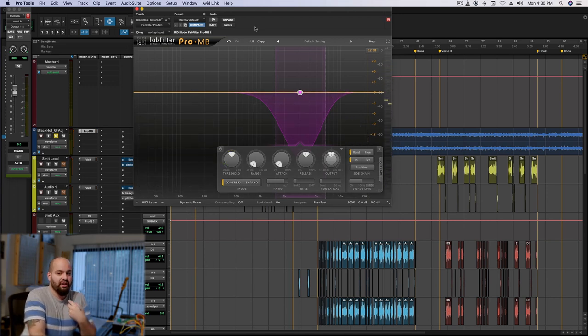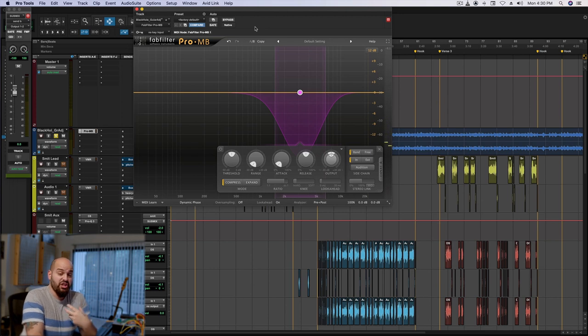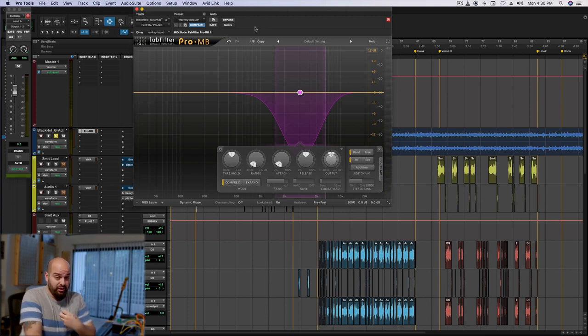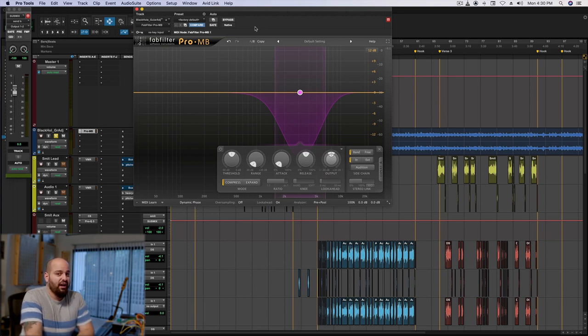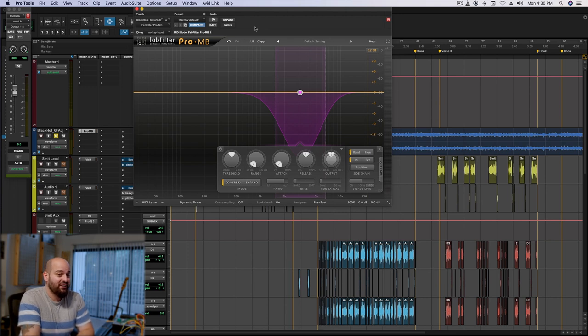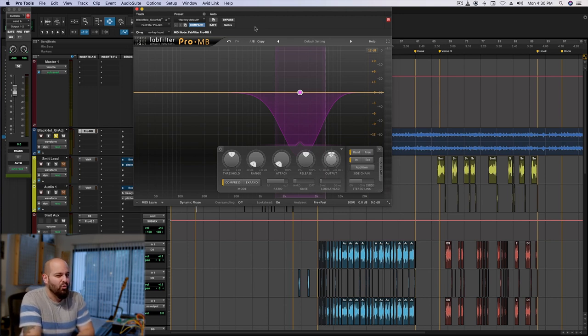And my first thought is, wow, what a dramatic change. It sounds like a completely different record in a lot of ways because the snare changed so much. And then my second thought is, I kind of like it. Like it's weird, it's different, but it kind of works, right?